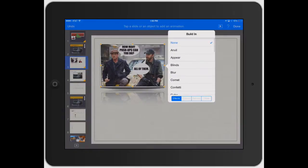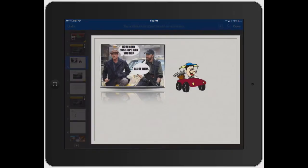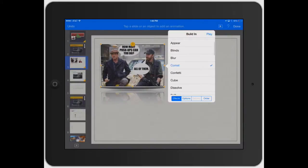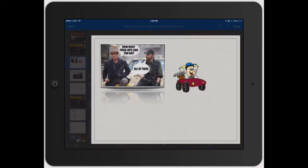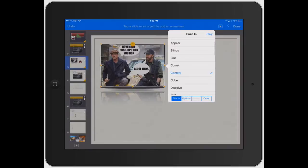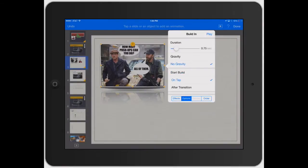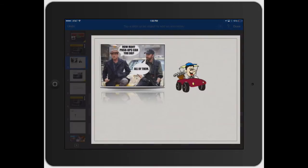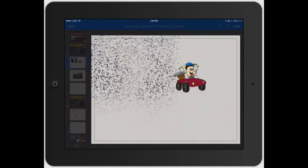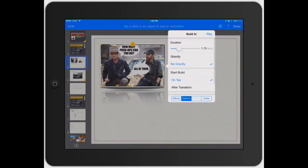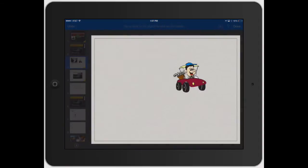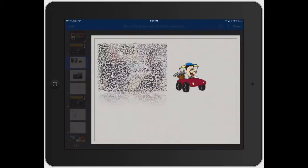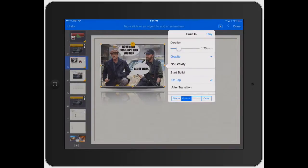Now you can click on Build In and it gives you a couple of different options. Let's click on Comet and play it — came in nice and fast. Let's try Confetti. And then you've got a couple of different things: click on Options and you can set the duration. Let's try that again — it's going to use a full 1.75 seconds to build in. Now let's try Gravity and see how that works — see how it came in from the bottom.